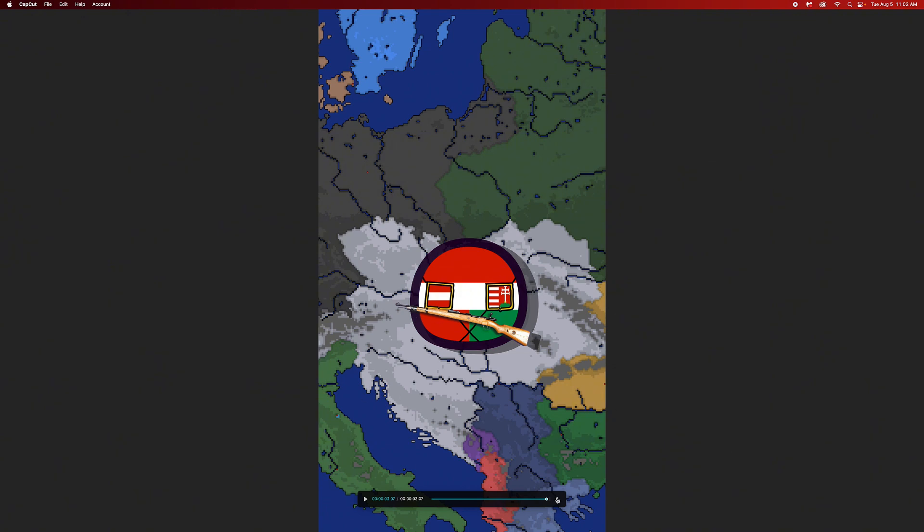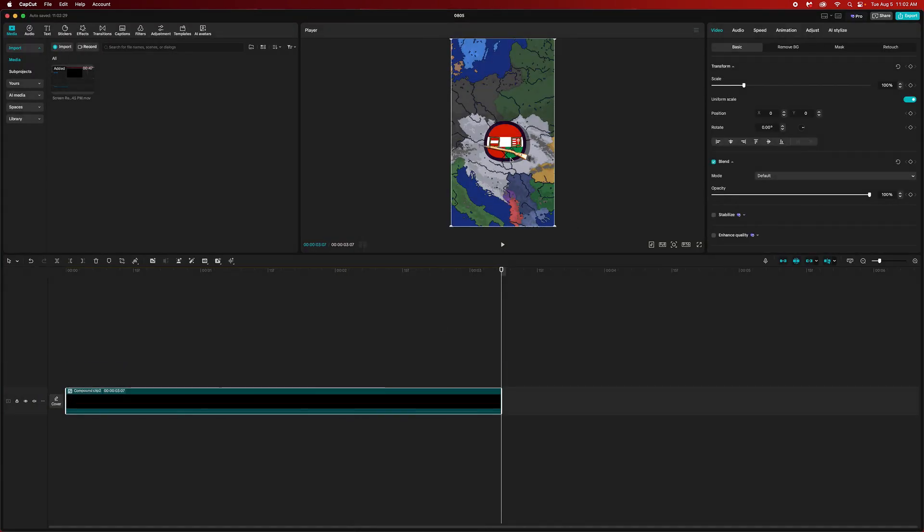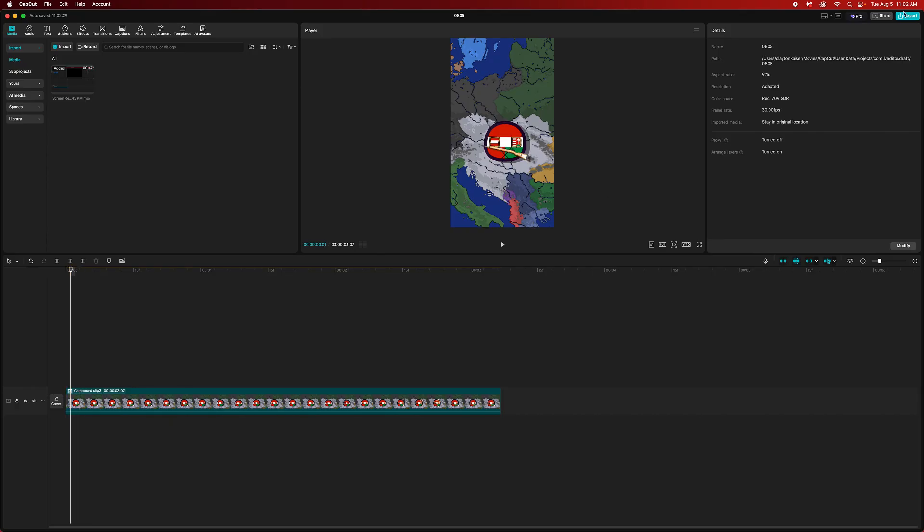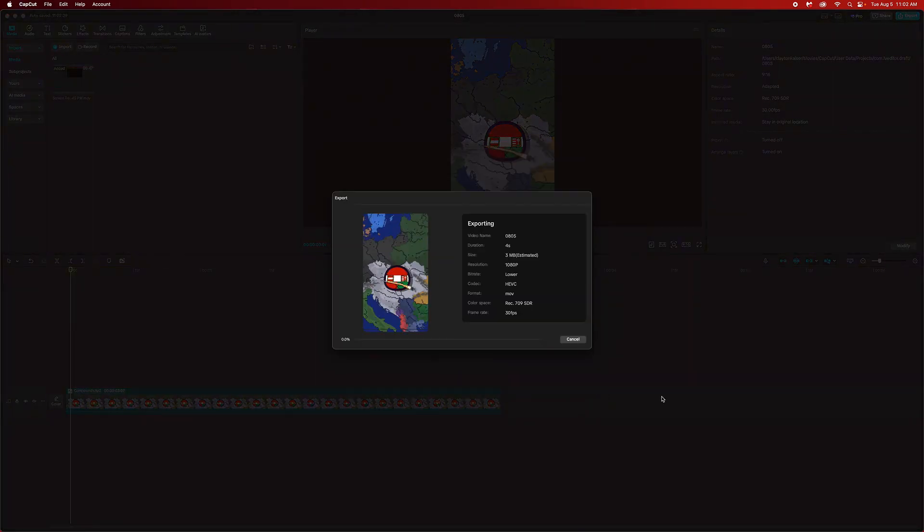Now we have our base clip, we can group this together and create a compound clip. Our short is done. We can export it and then we will be good to go. So yeah, that's how you make a country ball animation in Scratch. Subscribe or I'll eat your toes.